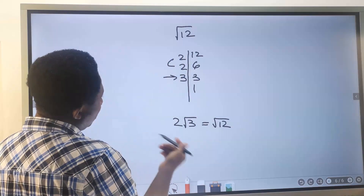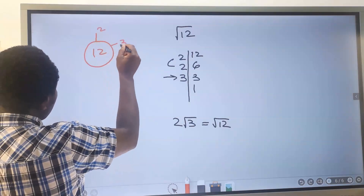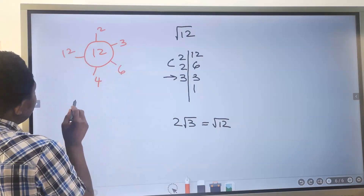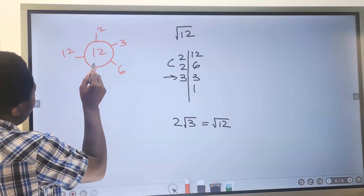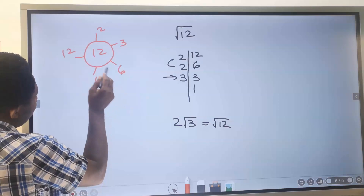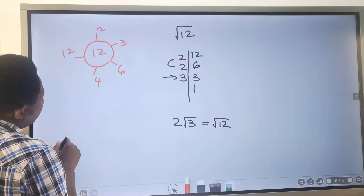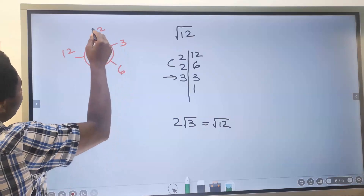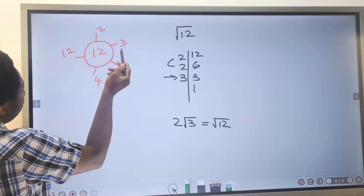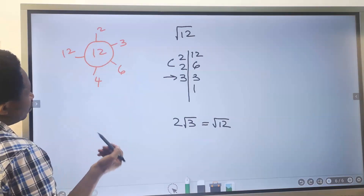Another way to do this is by thinking of all the factors of 12: 2, 3, 4, 6, and 12. Which combinations multiply to give 12? 2 times 6, 3 times 4, or 2 times 3 — wait, that gives 6. So valid pairs are 2×6 and 3×4.